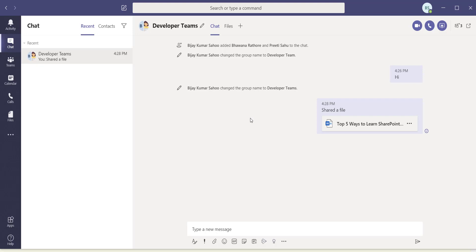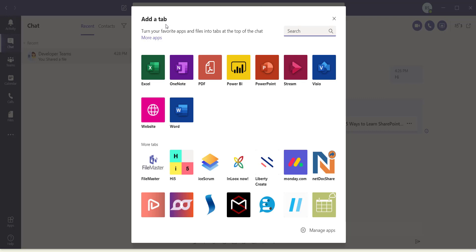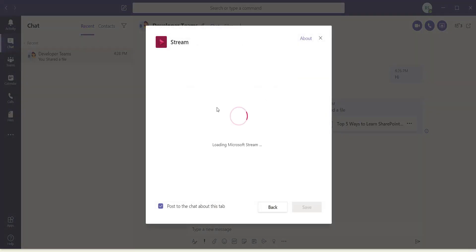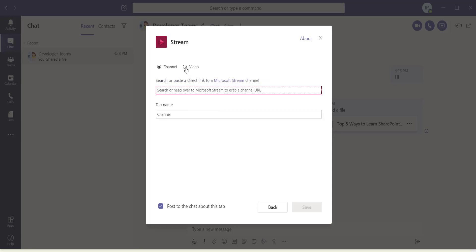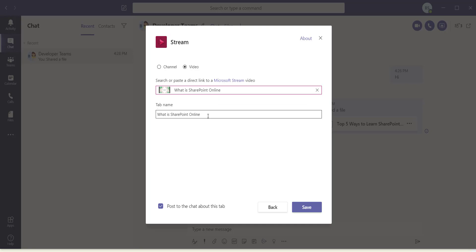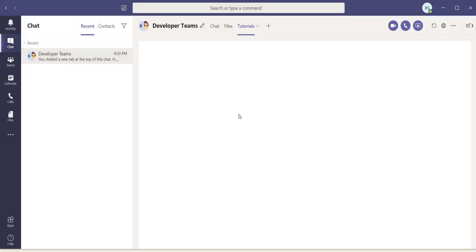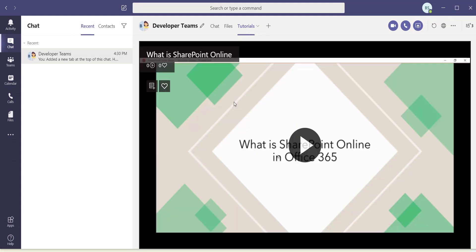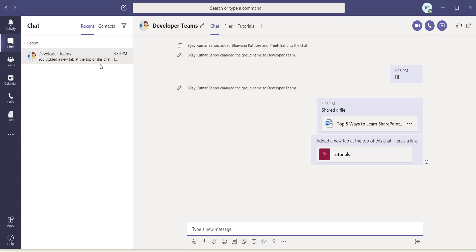You can also add tabs to the group. Click the plus icon to add a tab — for example, I'll add Microsoft Stream. It shows what you want to display; I'll select a video called 'What is SharePoint Online'. Give the tab a name, such as 'Tutorials', and click Save. Now a Tutorials tab has been added containing that Stream video, visible to everyone in the group.